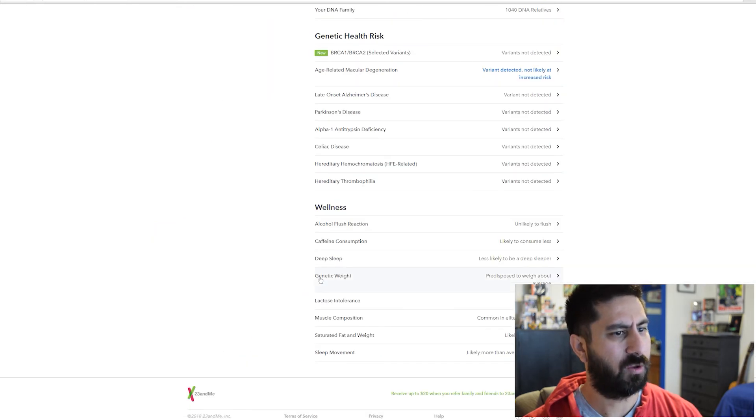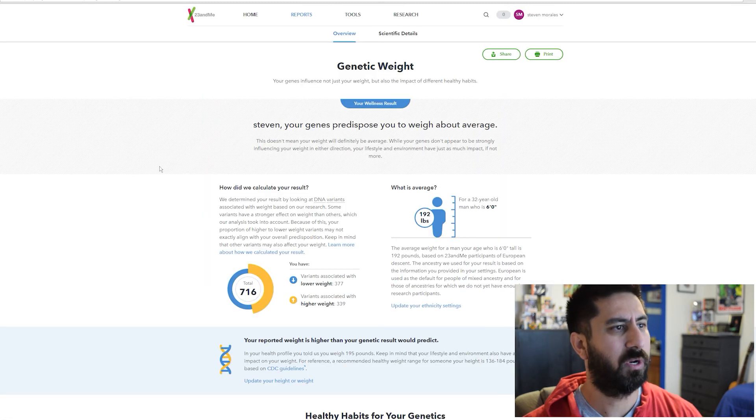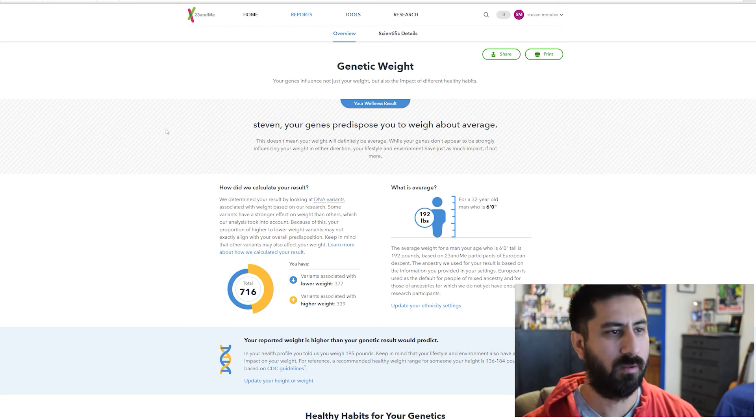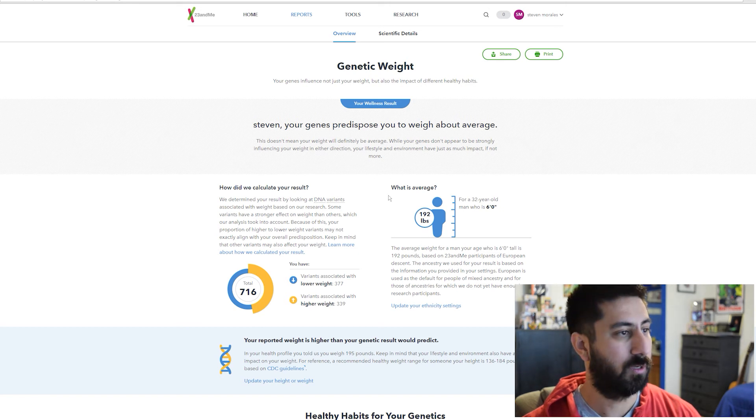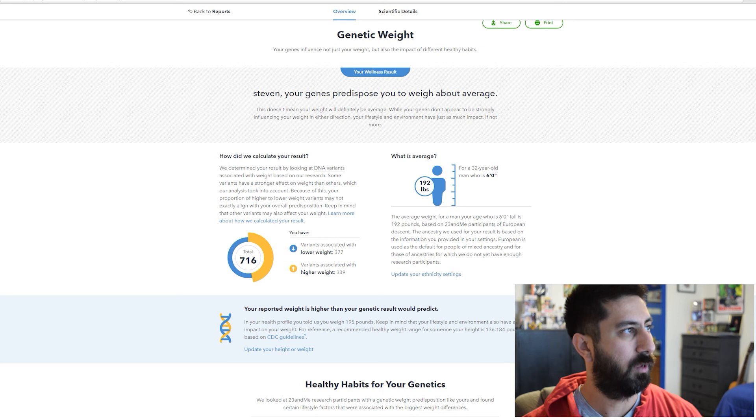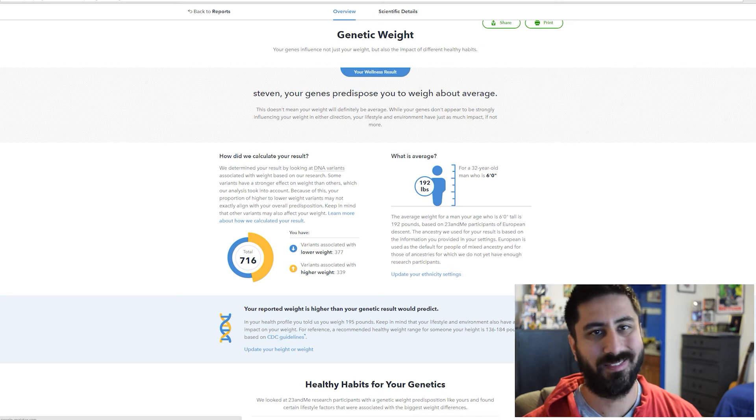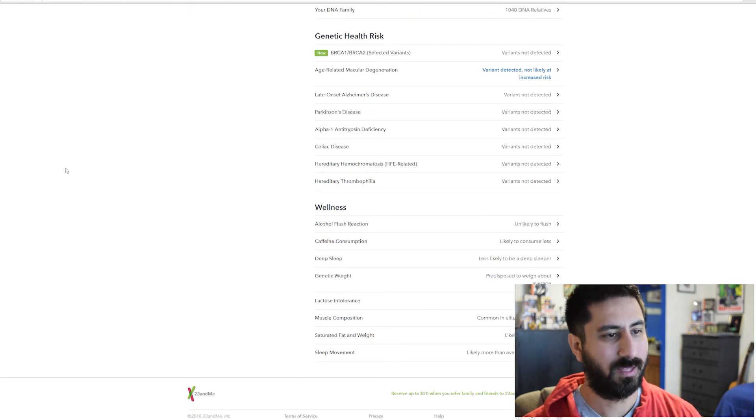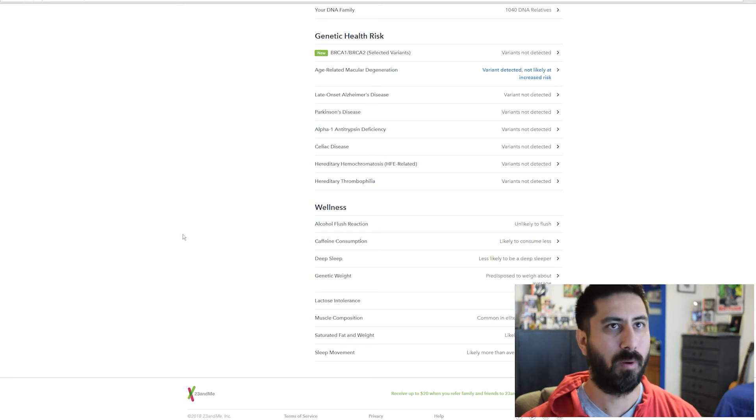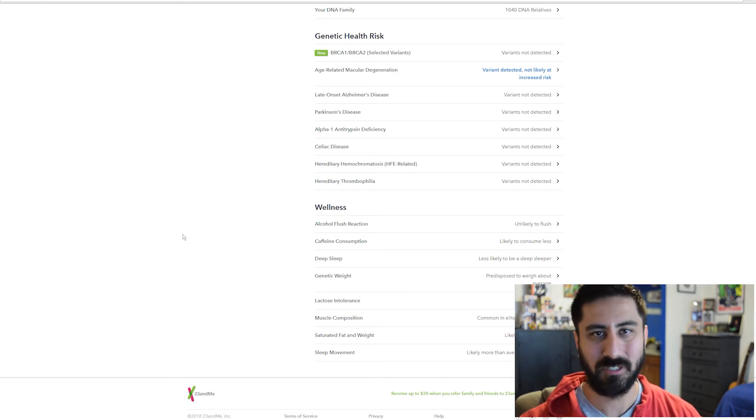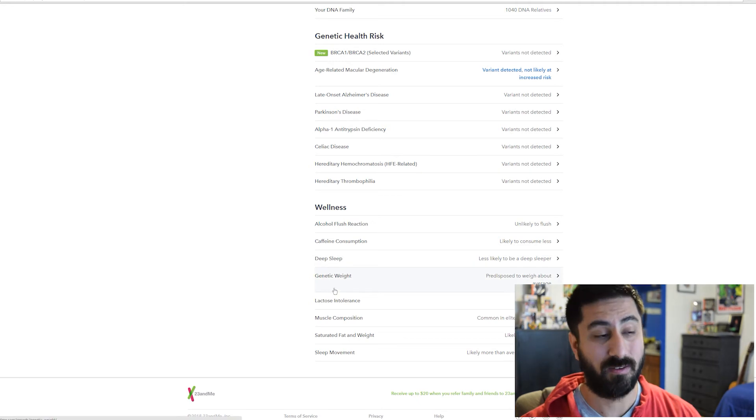Genetic weight, your genes predispose you to weigh about average. I'm six foot. I weigh about 195 to 200 pounds. This one's saying 192 is the average. I think that this, especially now that I'm a trainer, that's going to matter more. What's the muscle mass? All those other factors that go into that. How much body fat do you have?